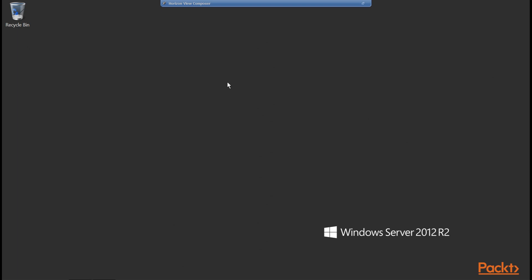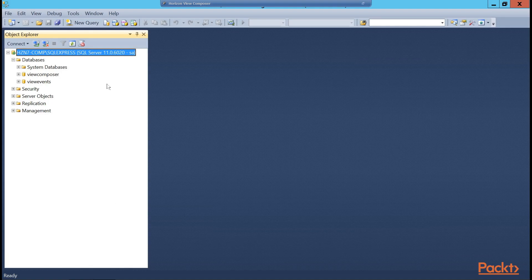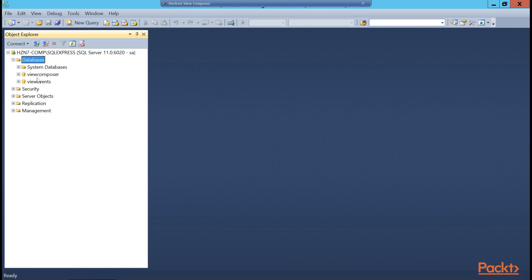So in the example lab, View Composer is going to be installed on this standalone server. However, you could install it directly onto the vCenter server if the vCenter server was the Windows-based version. The standalone Composer is used for scalability, but also when you have the vCenter server appliance deployed. As the vCenter server appliance is a Linux-based machine and the Composer software is Windows-based, it cannot be installed onto that appliance. As part of the installation, we've installed SQL on this server, and in SQL Server Studio we can see a View Composer database and a View Events database that we'll configure once we've installed our first connection server.